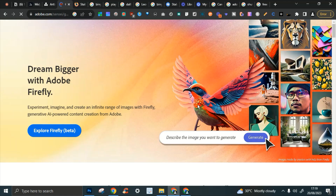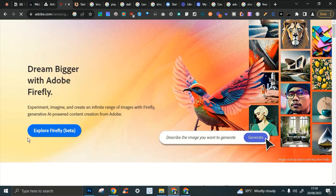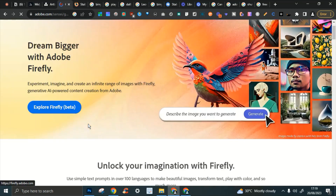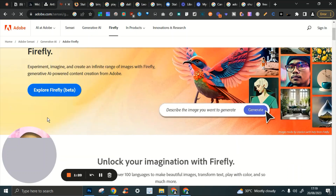Number three is Adobe Firefly, from Adobe. All you need to do is click on 'Explore Firefly Beta,' sign in, and you have access to their tools.